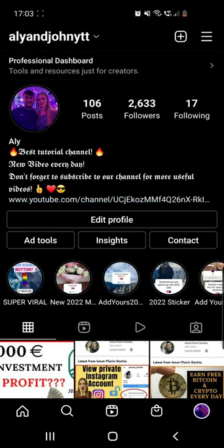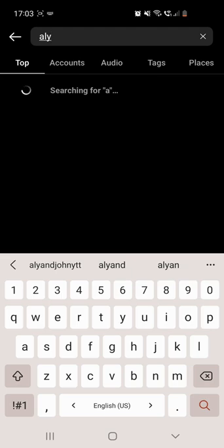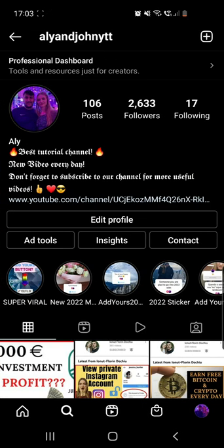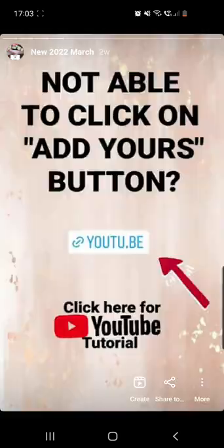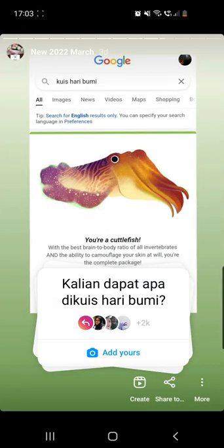First of all, we have to go on our Instagram app. From here you have to click on the search icon from the bottom of the screen, and then you have to search for my account which is Ali and John YTT. Then from my Instagram account you have to go to the New 2022 March highlights.